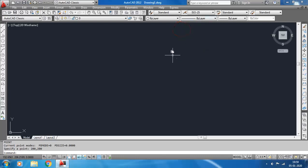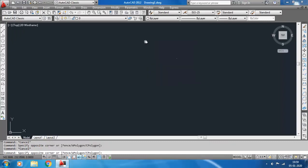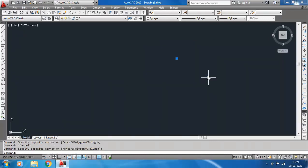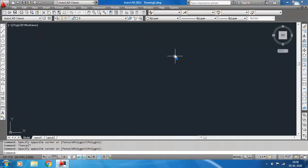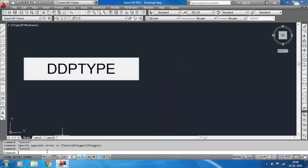This is a point. Now you can change this point style because for a very small dot it can't be seen easily. To change the point style, the command is DDPTYPE. Type DDPTYPE and hit Enter.